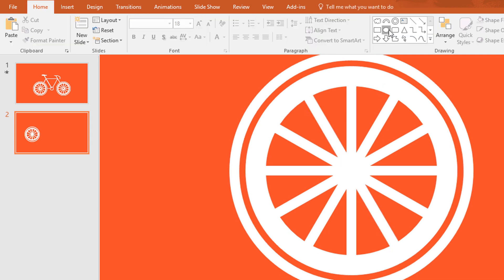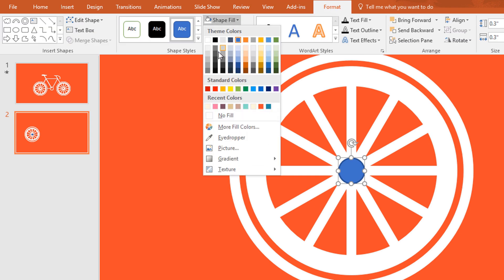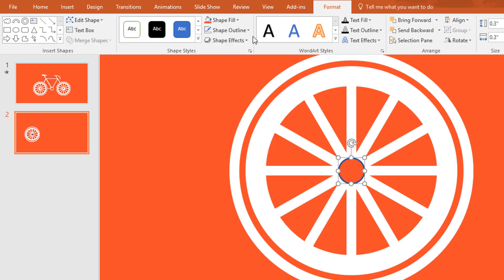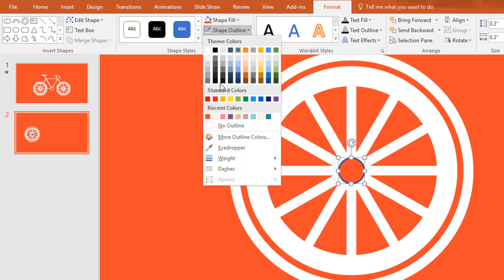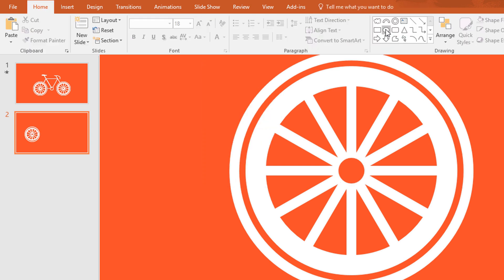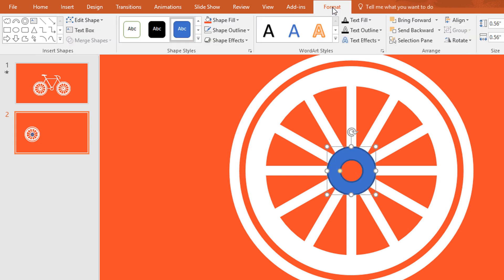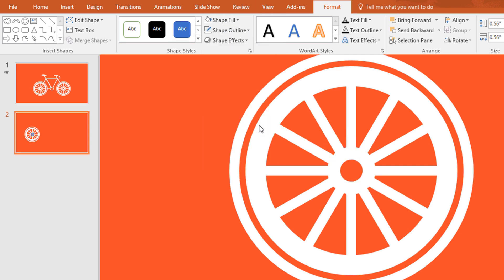Now pick an oval shape and, holding Ctrl+Shift, make it like this. Then go to Format, click on Shape Fill, and change the color to red. Go to Shape Outline and make no outline. Then again pick a hollow circle and, holding Ctrl+Shift, make it like this. Go to Format, click on Shape Fill, change the color to white, and go to Shape Outline and make no outline.